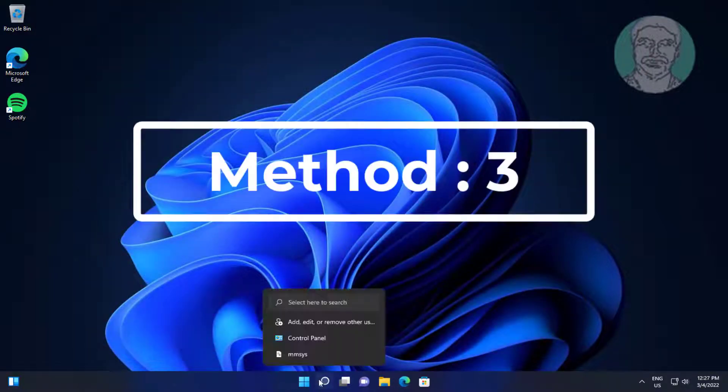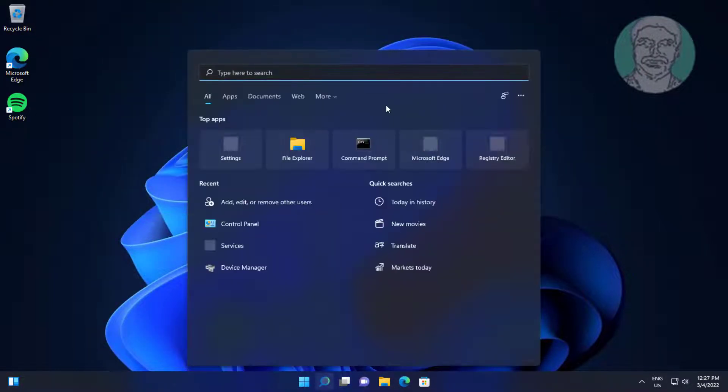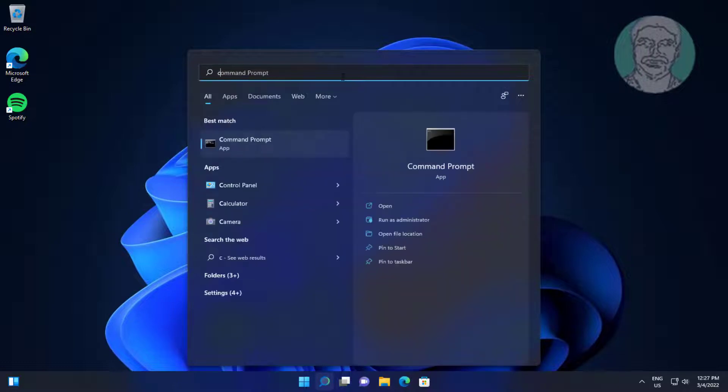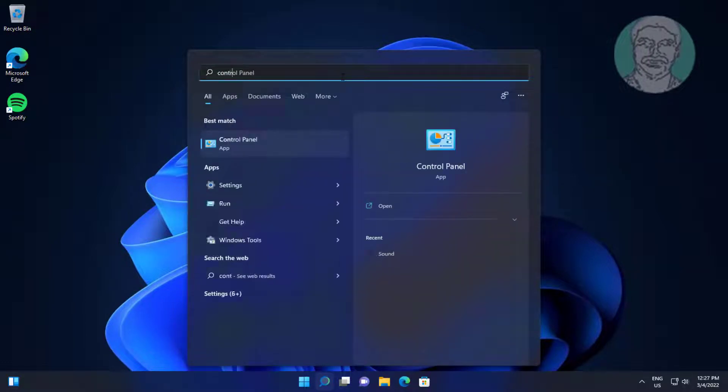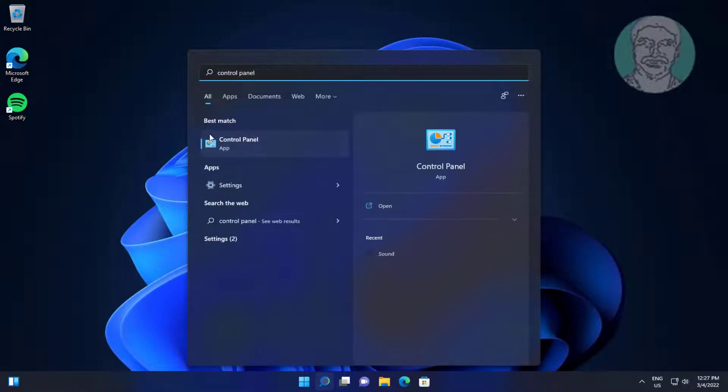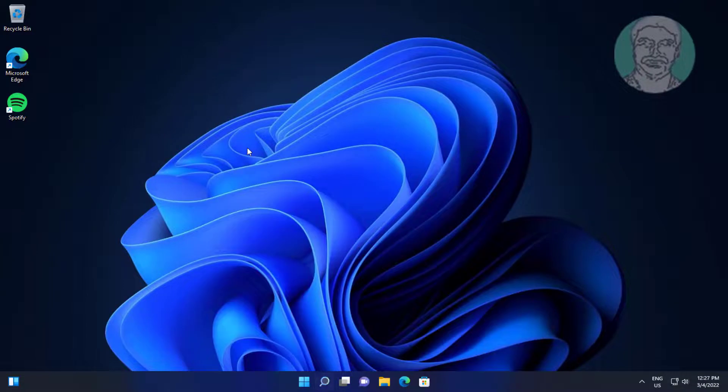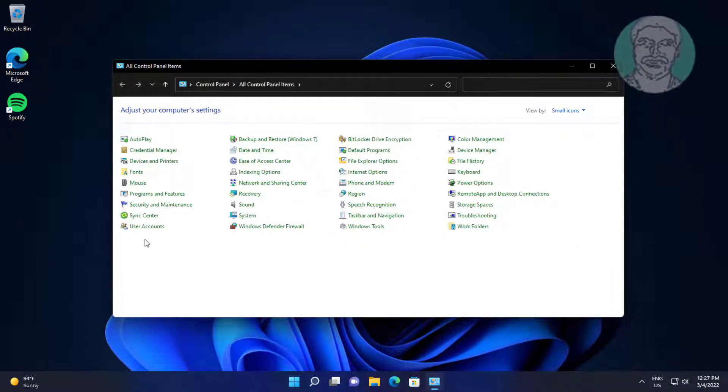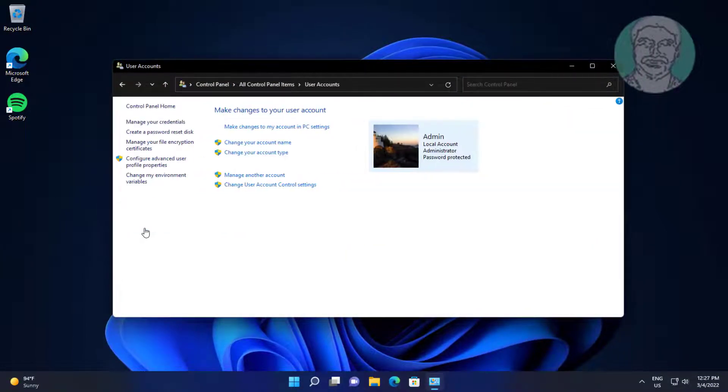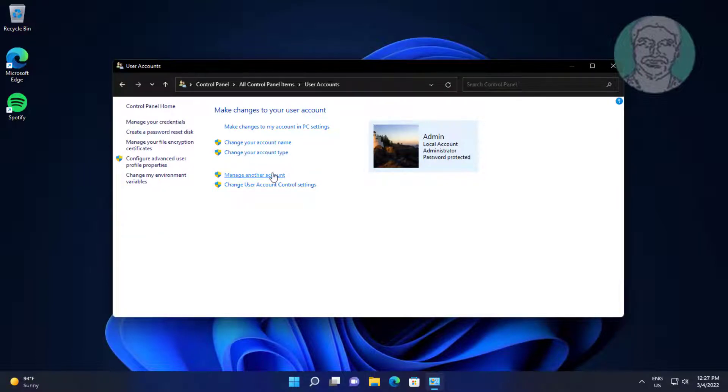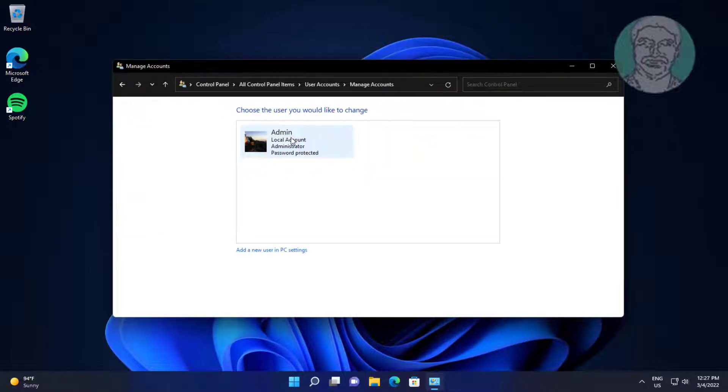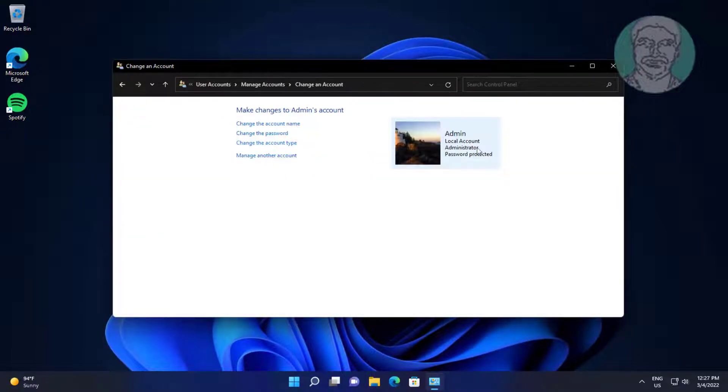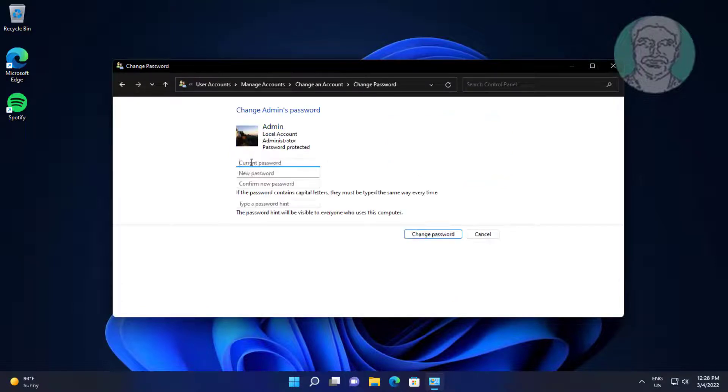Third method is type Control Panel in Windows search bar, click Control Panel. Click User Accounts. Click Manage another account. Click Change the password.